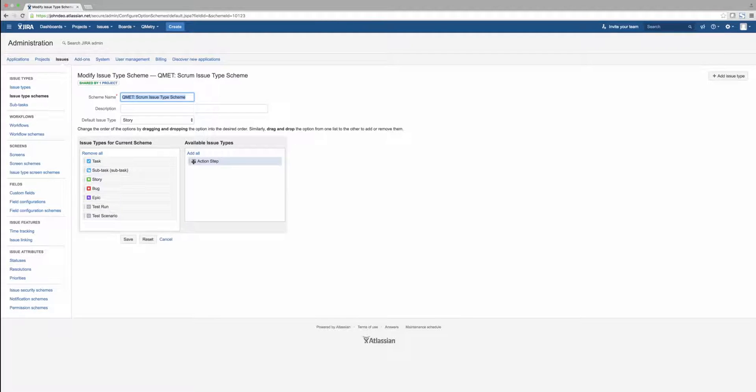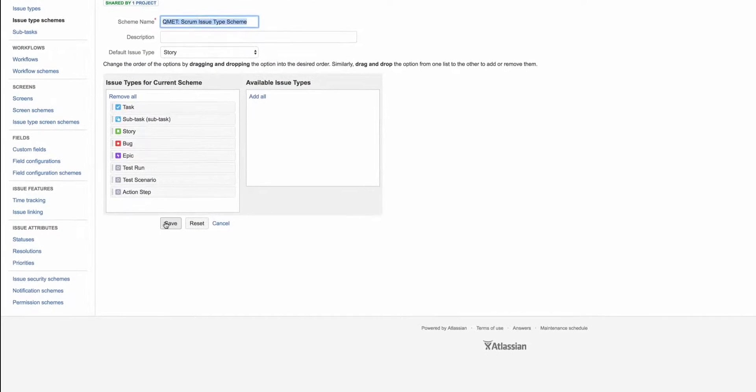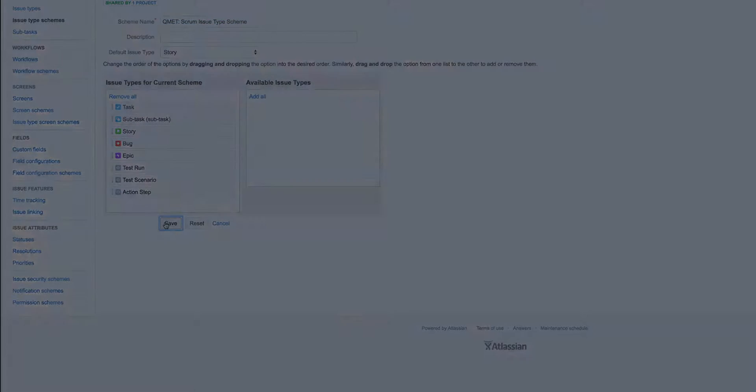Once all of the issues have been moved, make sure to save these changes. Now you're all set up and can begin using QMetry Test Manager for Jira.